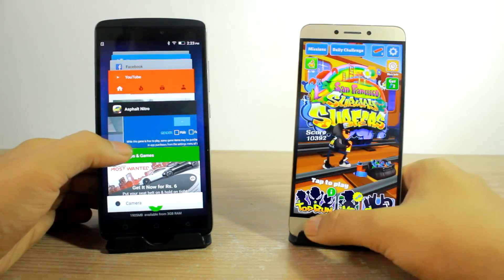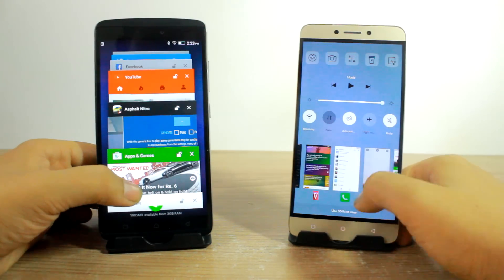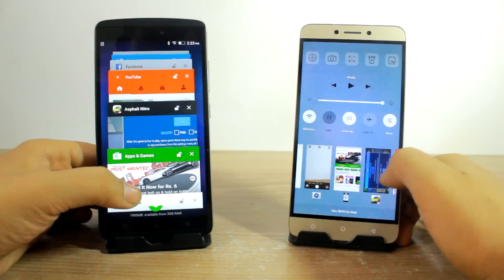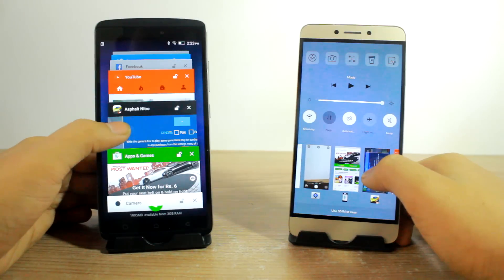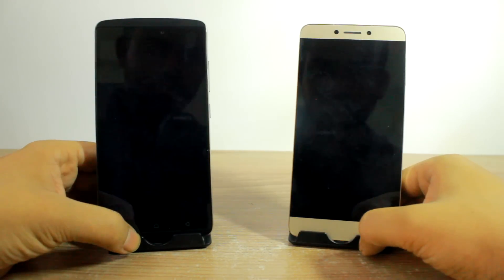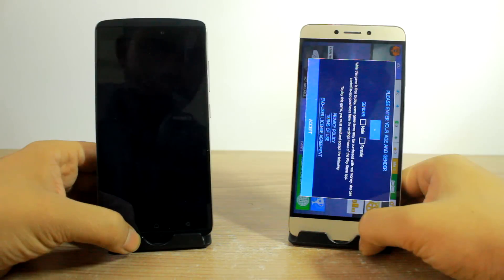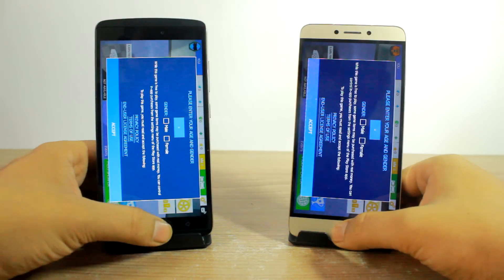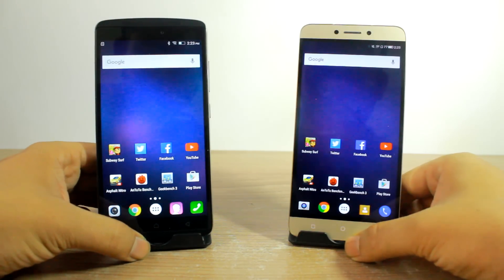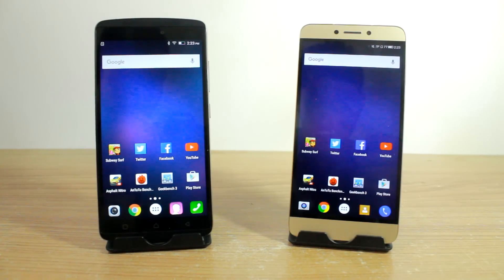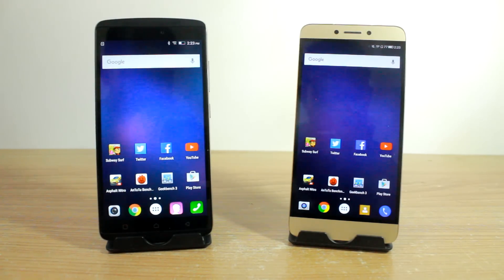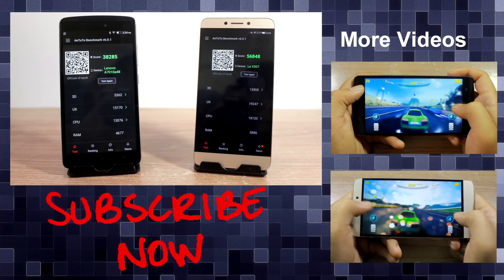And third and the final one will be launching the Asphalt Nitro and see if that also is in the memory. So yes, both of them were in the memory but again the Lenovo Vibe K4 Note took a bit of time when compared to the LeEco 1S in loading that particular app.